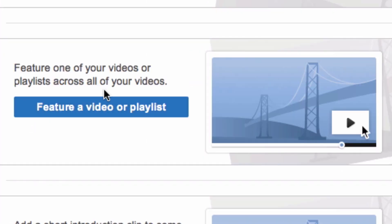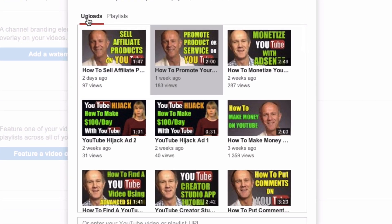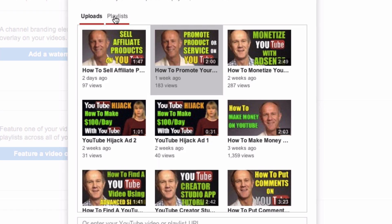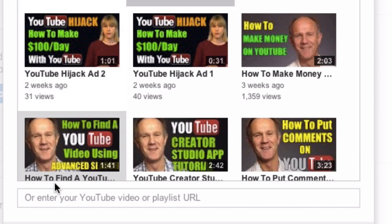Here it says feature one of your videos or playlists across all of your videos. Click on 'Feature a video or playlist.' Here you can select your most recent upload, or you can choose a video or playlist — here you've got all your uploads.